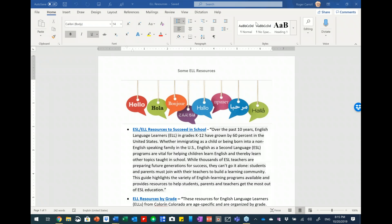One of the handouts tonight is a list of ELL resources. There are a number of really excellent resources that classroom teachers can draw upon for ideas and support working with ELL students — probably working alongside an ESL teacher in your school. The district tries to direct students to schools at the elementary level where there is an ESL program, and there is ESL at both prep schools as well as Niagara Falls High School.